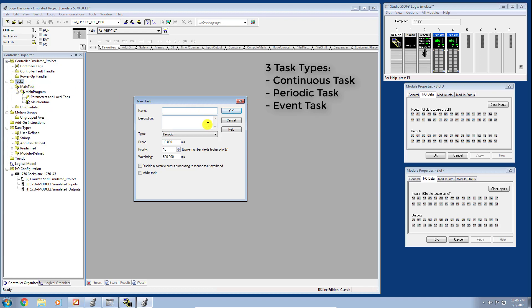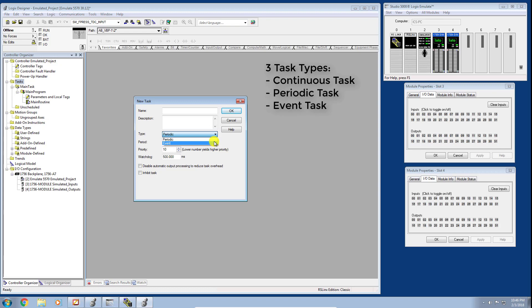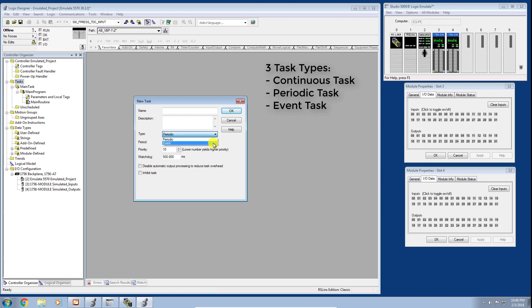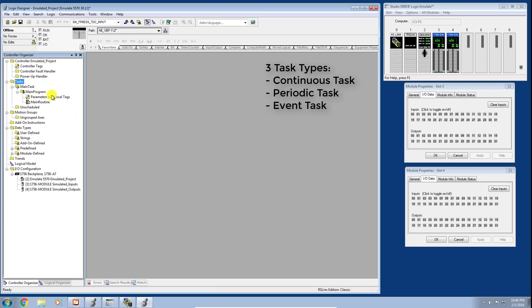If I go here I can see options to create a new task. We're not going to do that yet, but I just wanted to show you that we can have what's called a periodic task or an event-driven task. It's important that we understand the hierarchy and structure that the Studio 5000 environment uses.